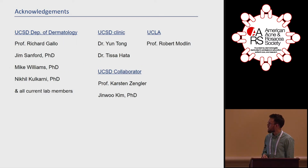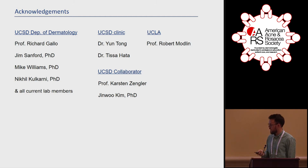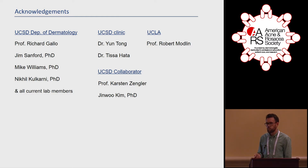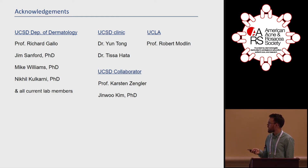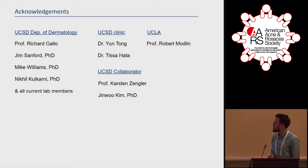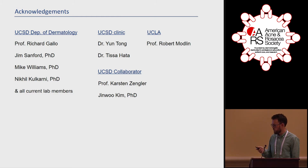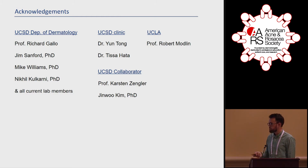I'd like to thank my collaborator Richard Gallo, many members of the lab who have helped greatly, as well as Dr. Tong and Dr. Hatha at the UCSD clinic for providing some of the samples, our collaborator at UCSD doing the whole genome sequencing analysis, and Professor Maudlin, who provided strains relevant to this work. Thank you very much.